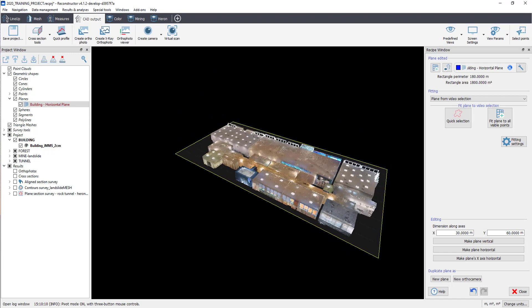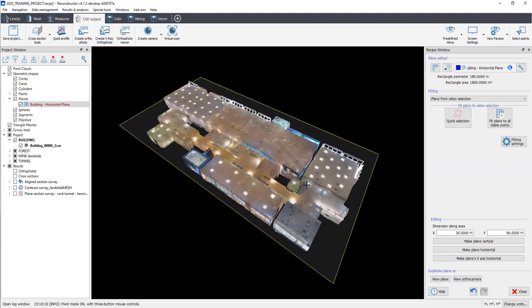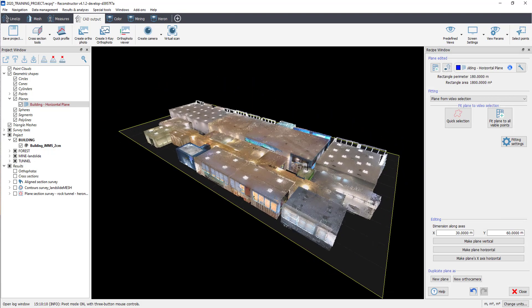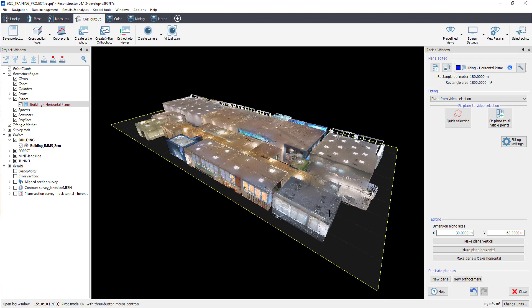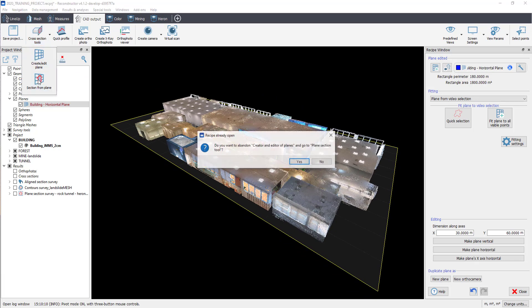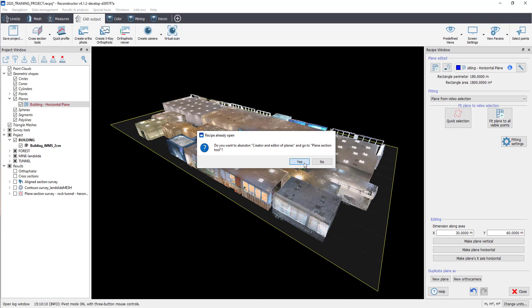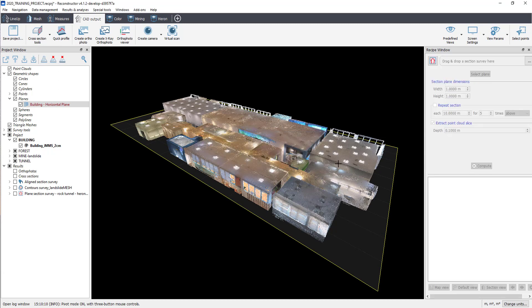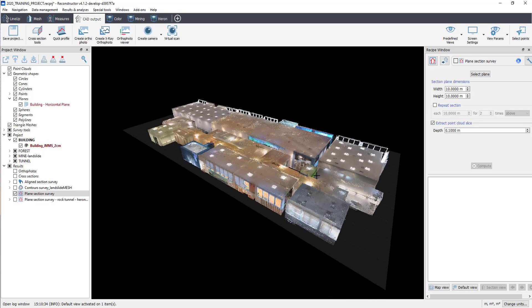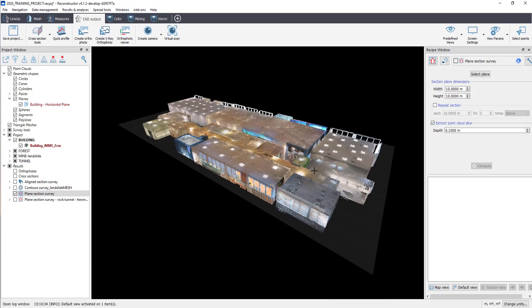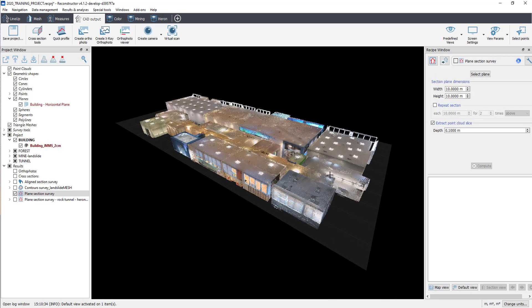To extract cross-section of the building from the horizontal plane, go in Cut Output, then select the drop-down cross-section tools and then Sections from Plane. In the Recipe window, select Create New and then Select Plane to select the plane that we have just created as a reference plane.